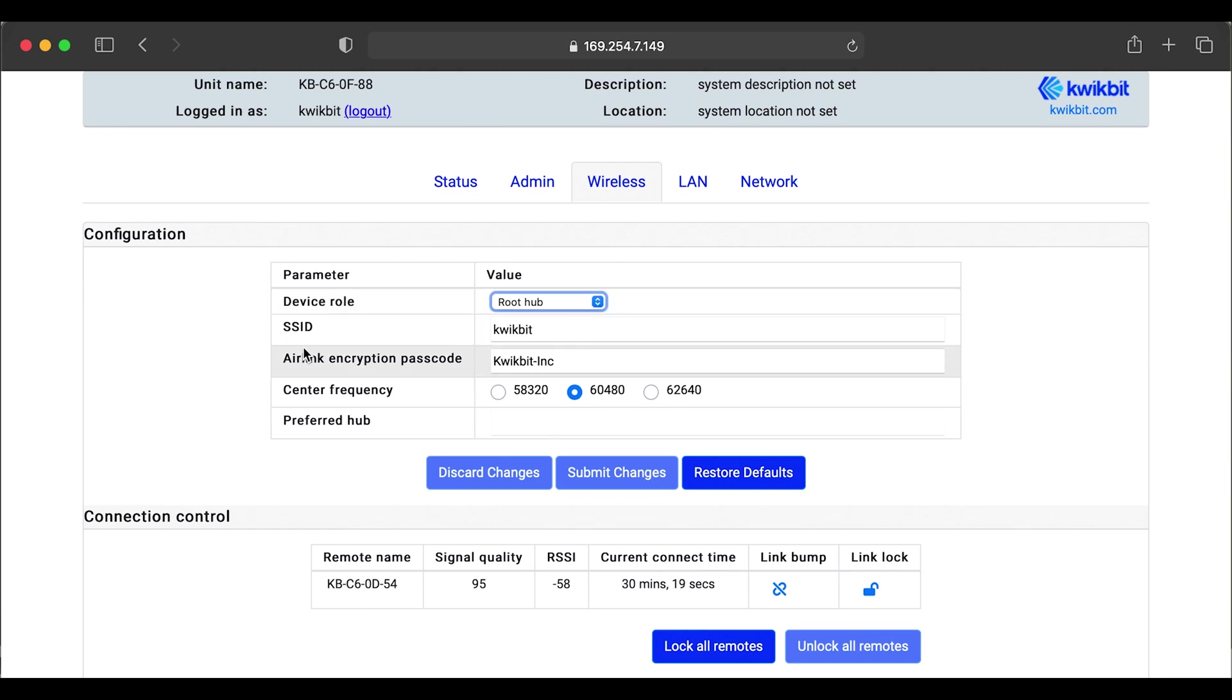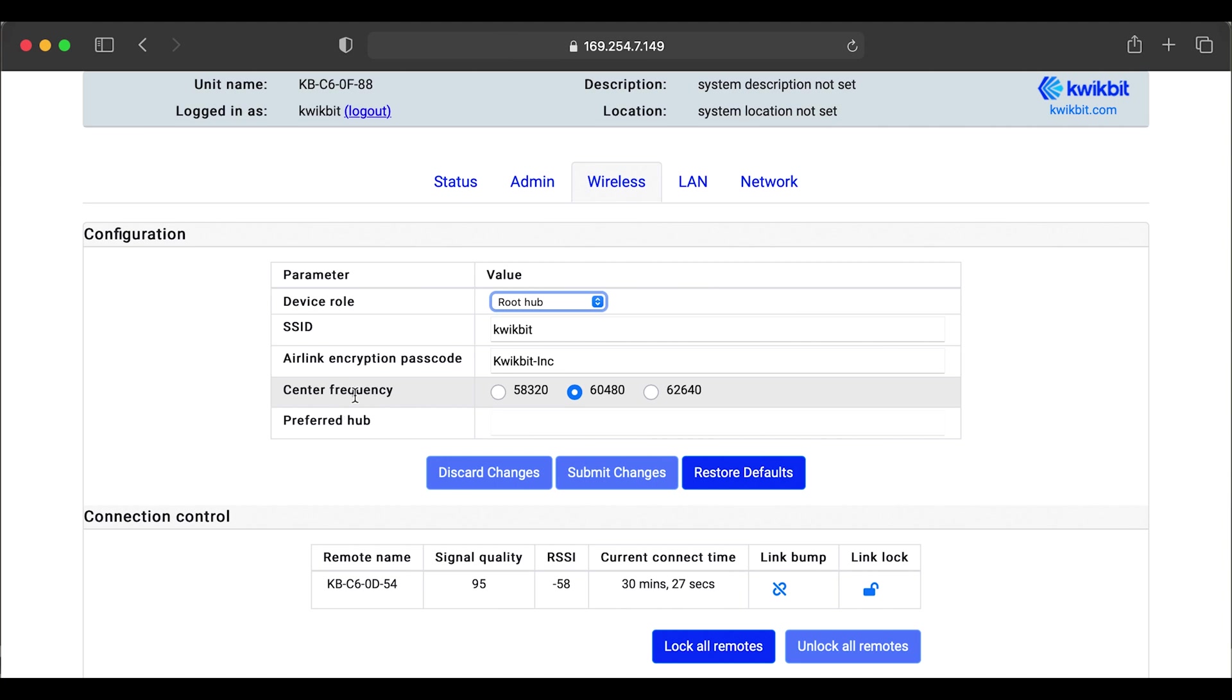So once you choose your options, if you're using spanning tree or not, you can set up your SSID, whichever SSID phrase you want to use, your passcode as well, center frequency, pretty explanatory. You get three channels.